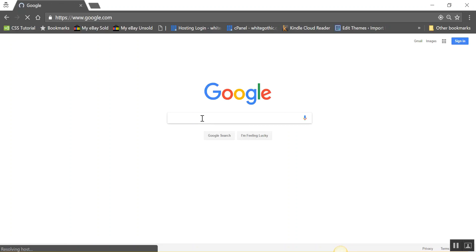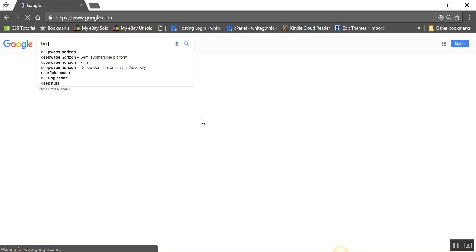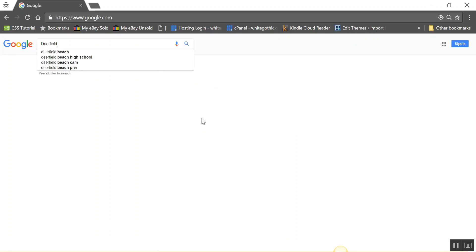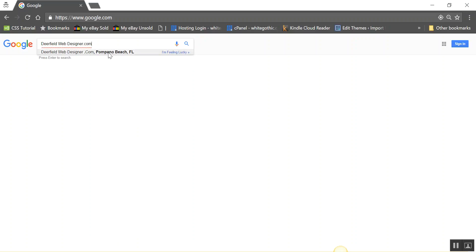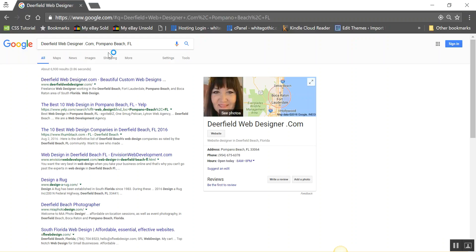I'm going to look up Deerfieldwebdesigner.com. I'm in Pompano Beach. Here it is. This brings it up on Google search.